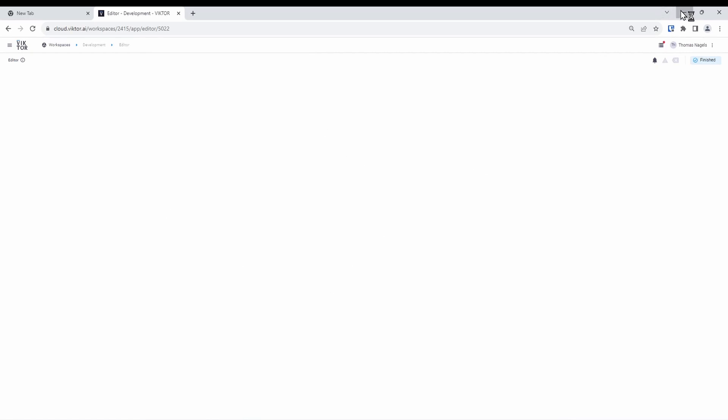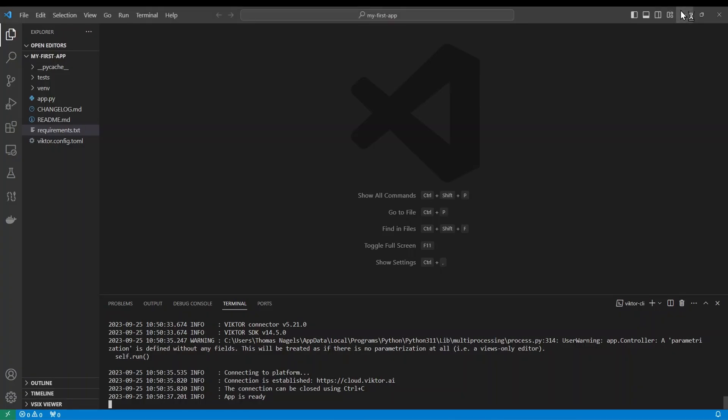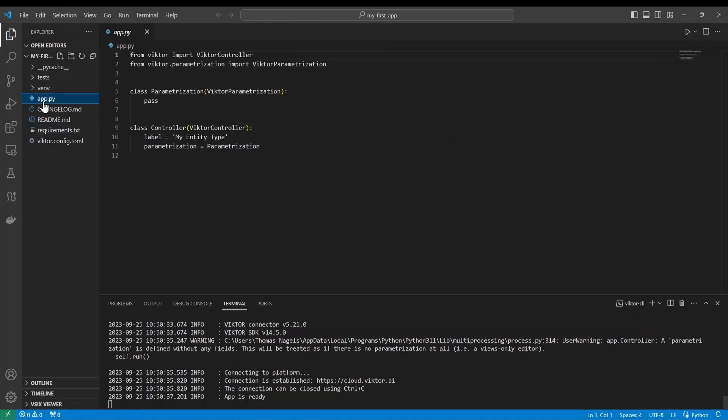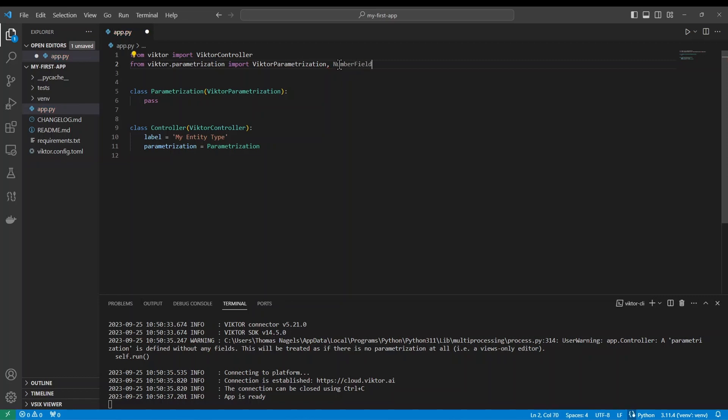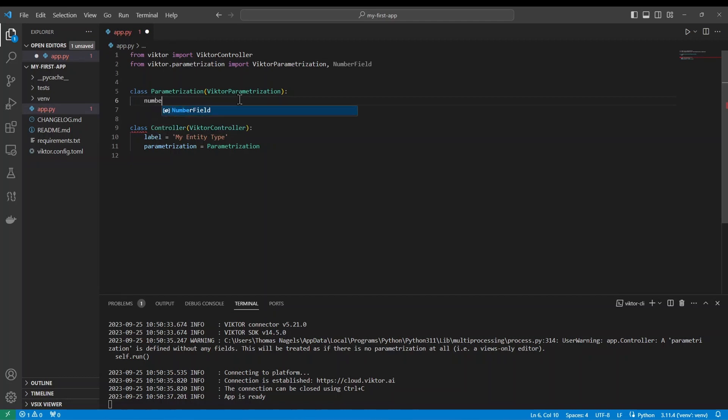Like in the beginning of this video, let's add a number field to prove that the connection is there. In our editor let's open app.py, import the number field from Victor. We can then add a variable to the parameterization. Let's call it number again and make it a number field.